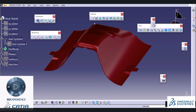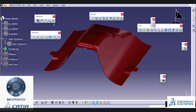In Surfaces, we are going to see all the commands like Extrude, Revolve, Sphere, Cylinder, Offset, Sweep, Fill Surface, Multi-section Surface, and Blend command, along with all the Operation commands like Split, Trim, Boundary, Join, and so on, and the different options available inside the Wireframe toolbar.